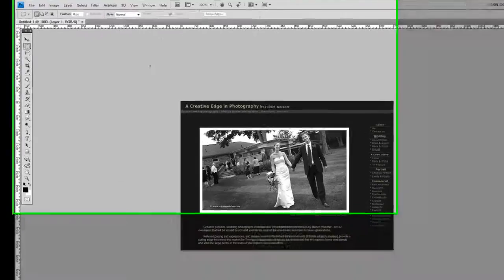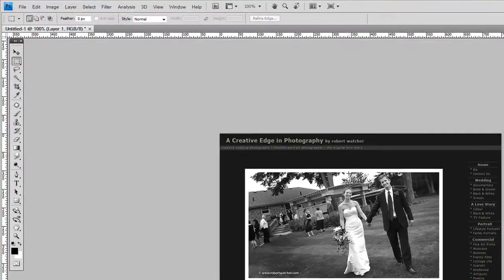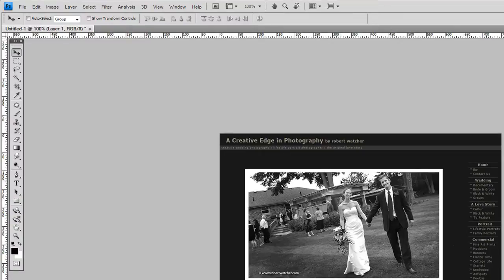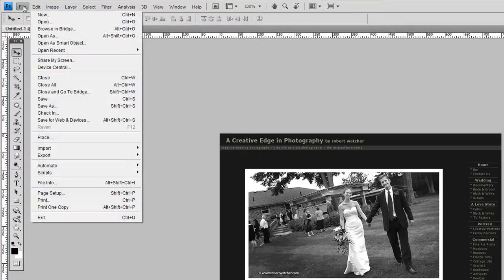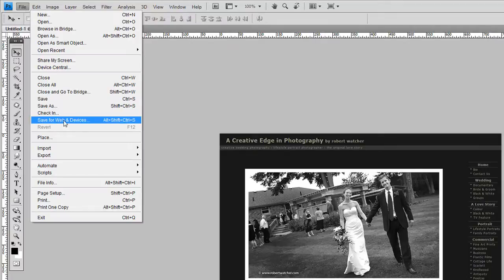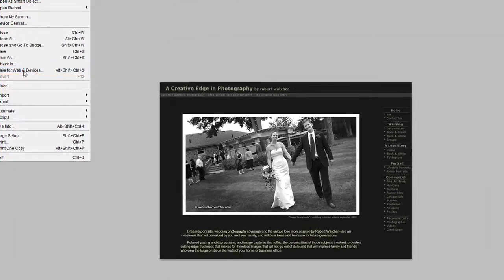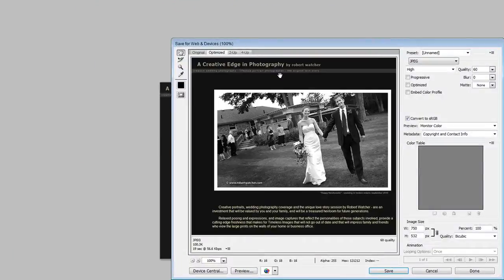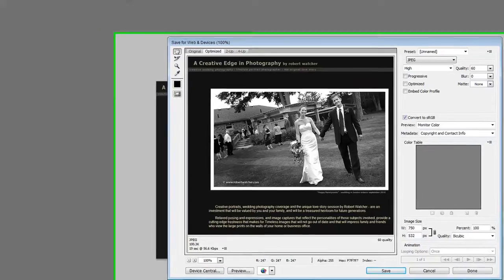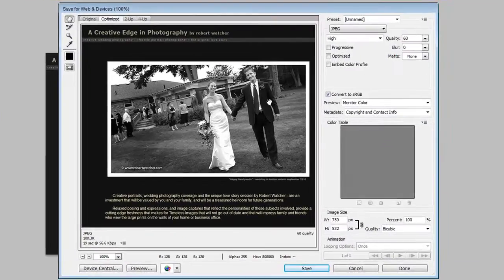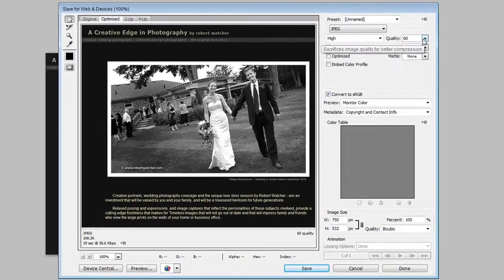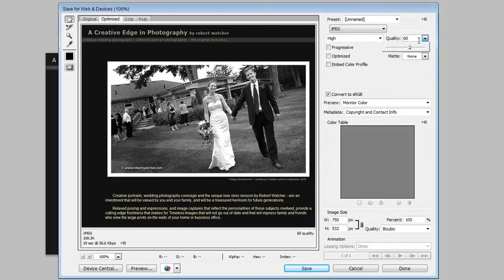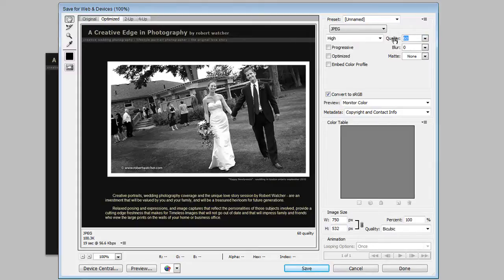So I just do that out of course, and then the step that we want to do is save this screen capture. So I'm going to go over to file and save for web and devices. And we see here that that's a hundred point three K for that image at 60 quality.